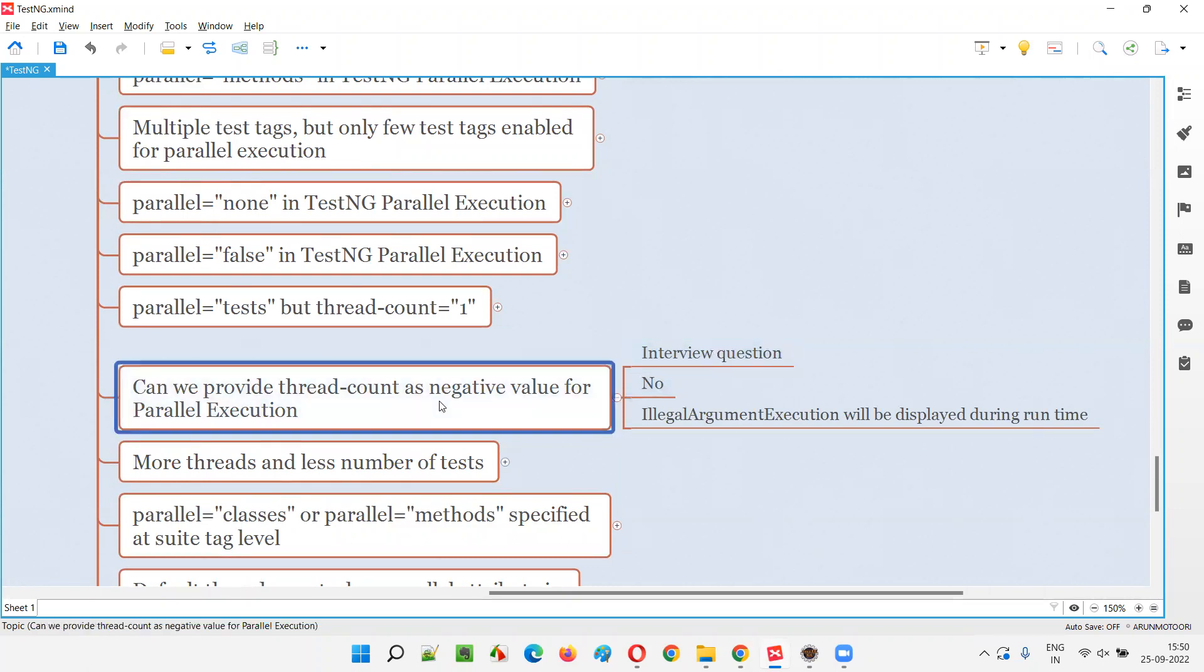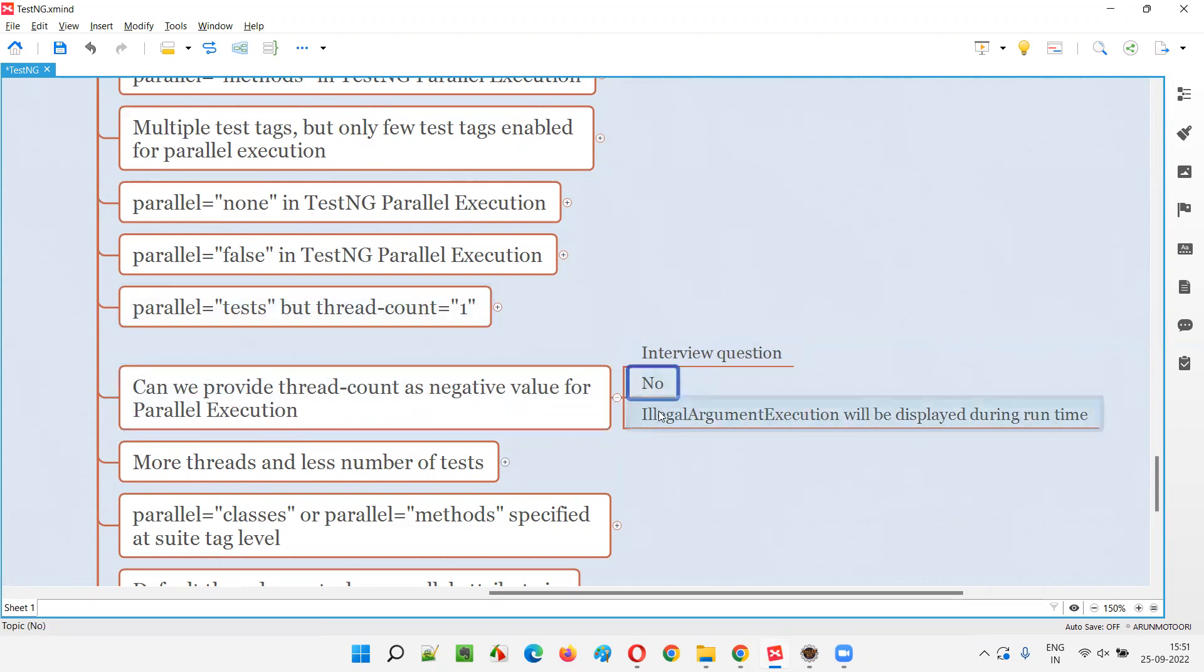Just to see what knowledge you have. So if in case you actually assign a negative value to the thread count, even though the parallel execution is enabled, parallel='test' attribute is already mentioned in TestNG XML file and thread count is mentioned as a negative value like minus one or minus five, whatever it is, it is not accepted.